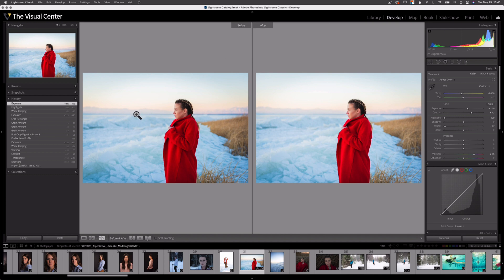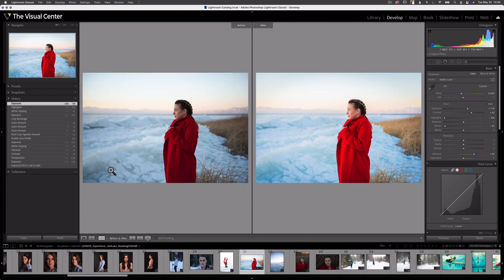An easy way to reset the before image to the original out-of-camera image is to just click and drag that import state from the history panel. I use this technique to see large and also minor adjustments made to an image. This helps me see how my adjustments — especially the further along, more subtle adjustments — affect my image.